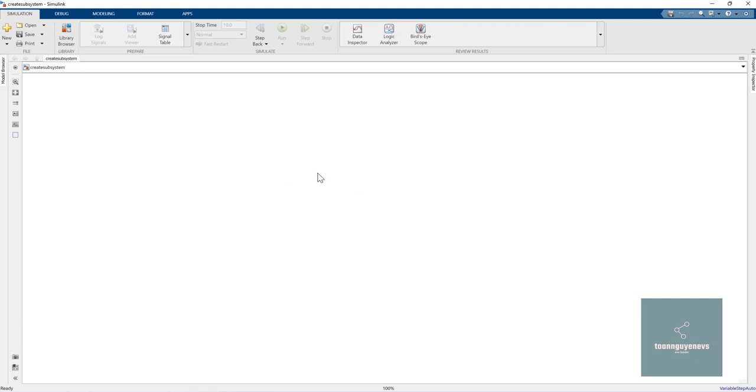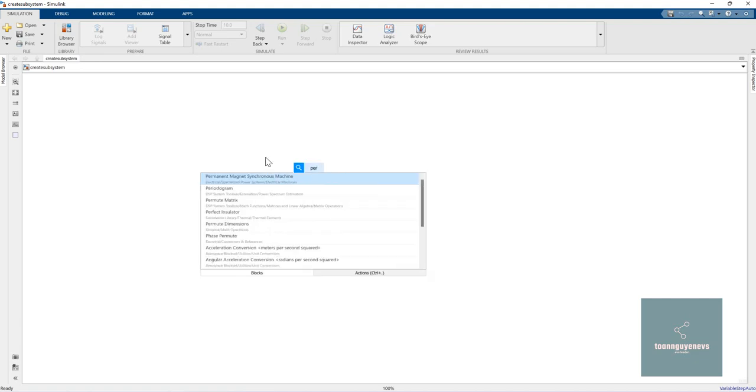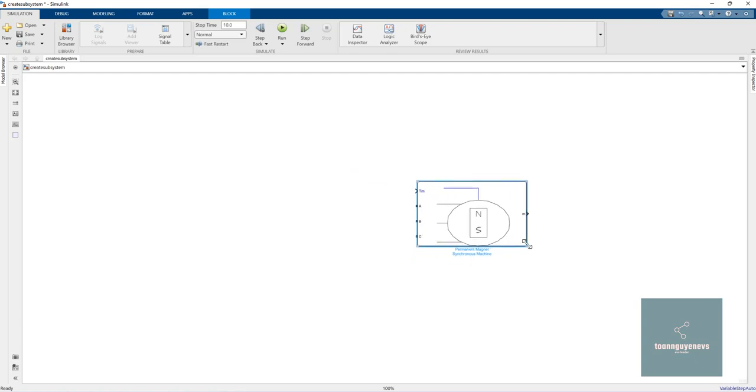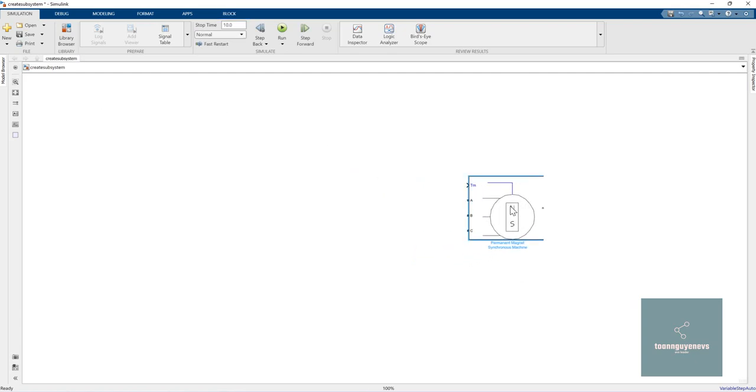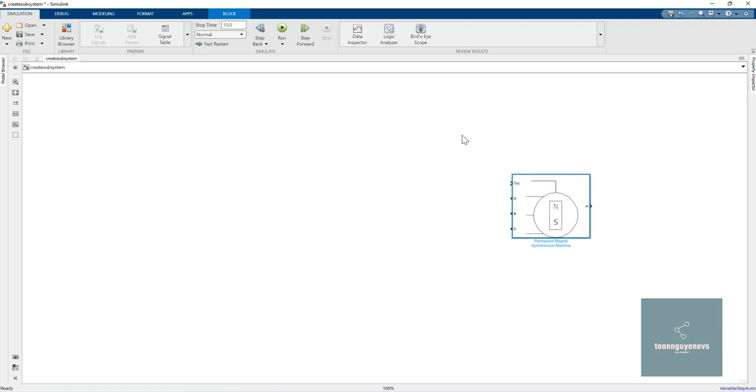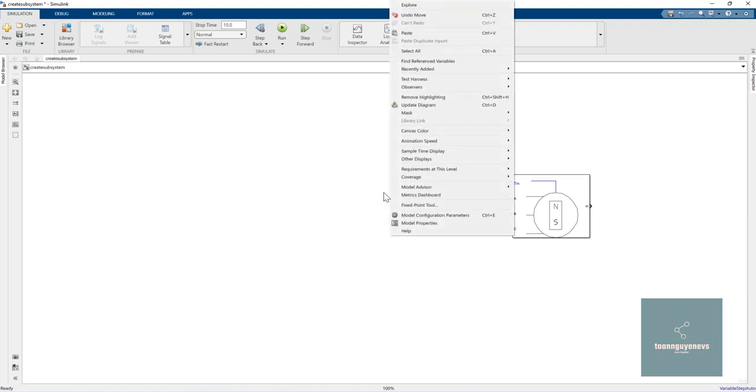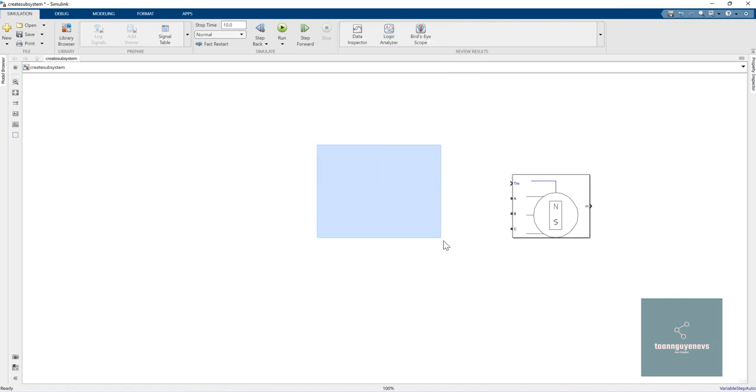So for example, we have a project here. To create a subsystem in MATLAB Simulink 2021, you can right-click and choose 'Create Subsystem'.